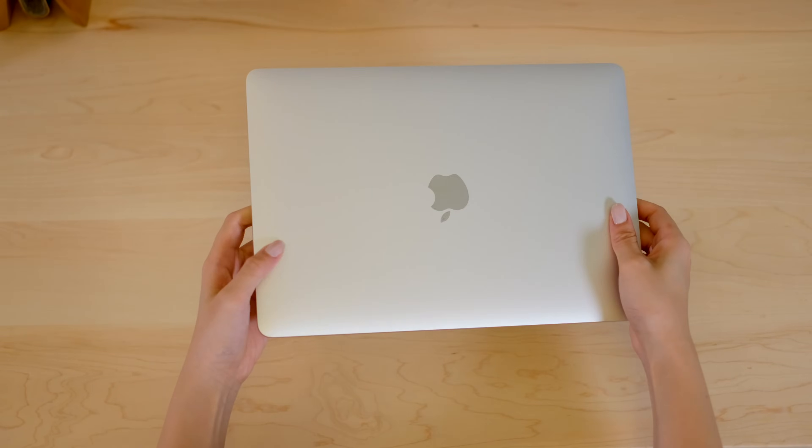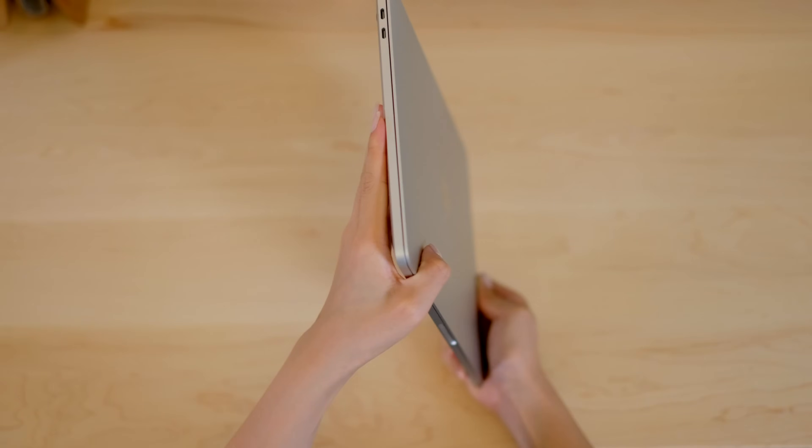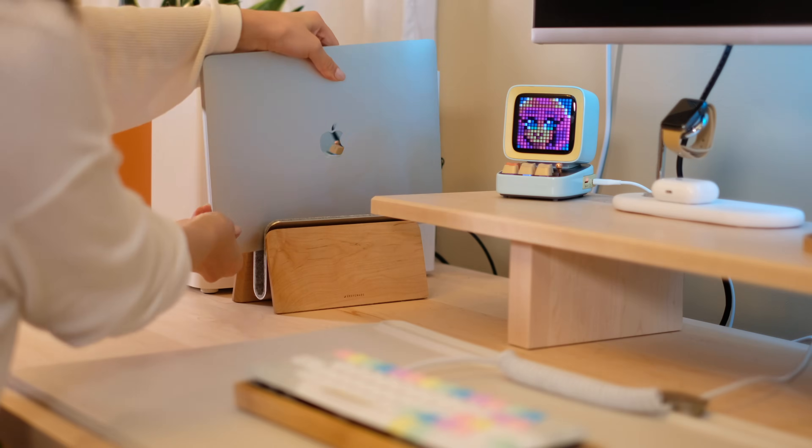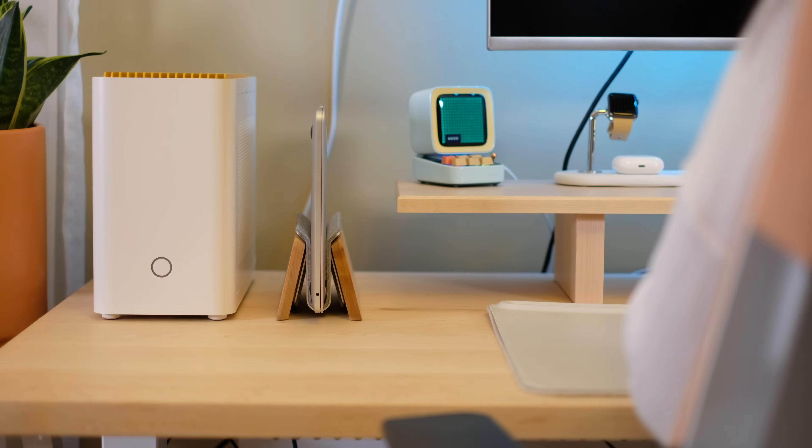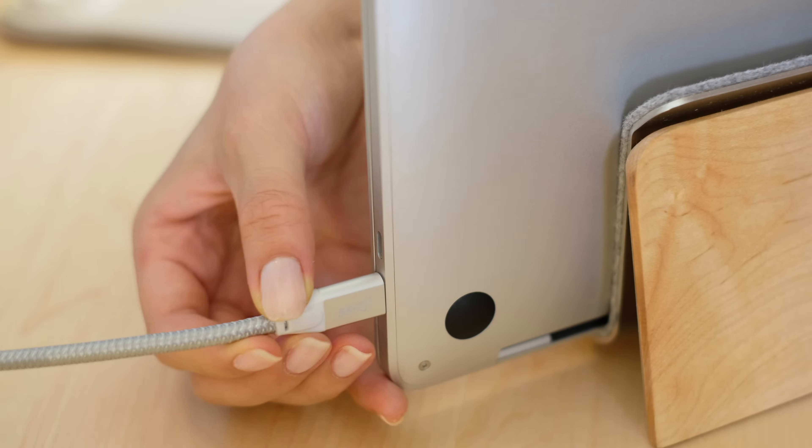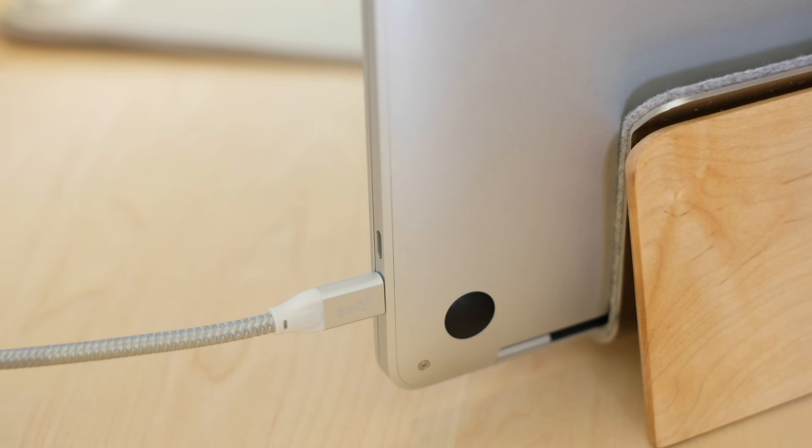My MacBook is the 2020 M1 MacBook Pro in silver. On my desk, I place it in a maple laptop dock and charge and display it to my curved monitor with just a single USB-C cable.